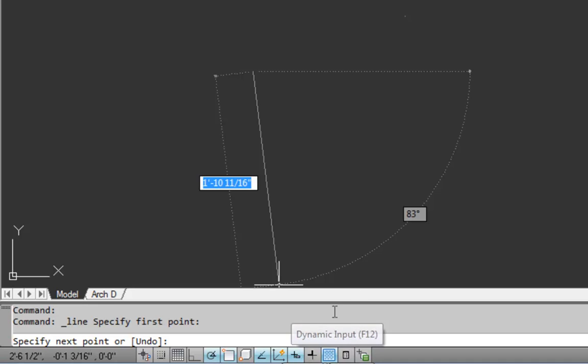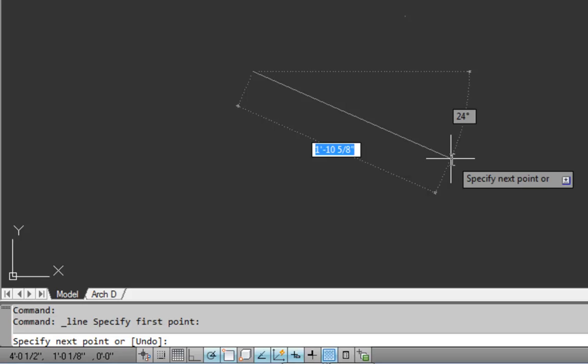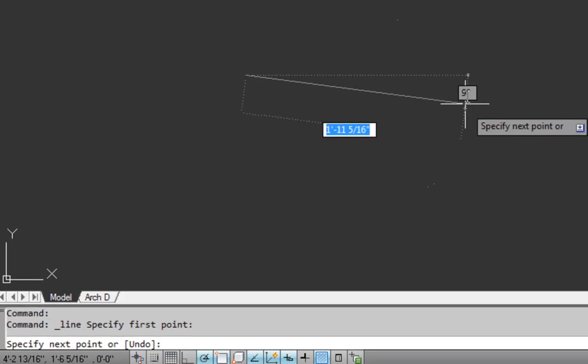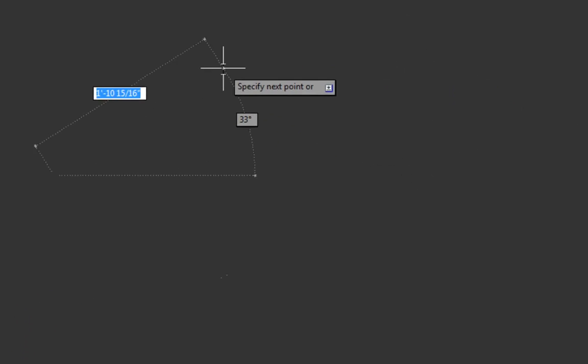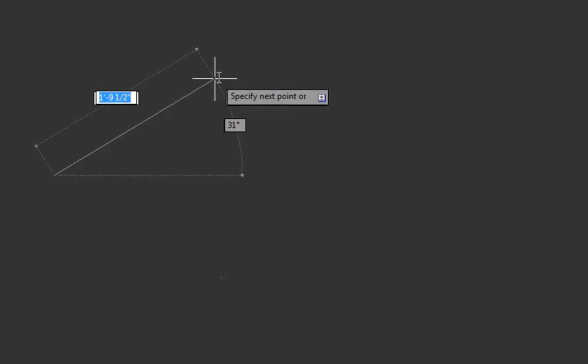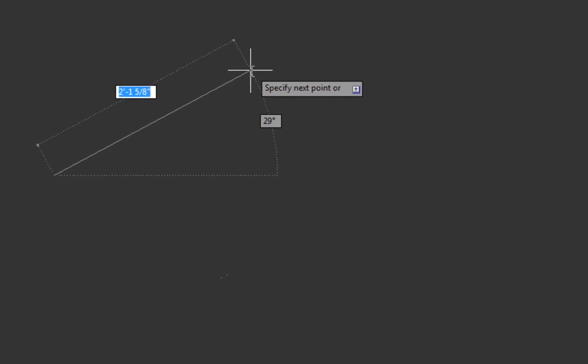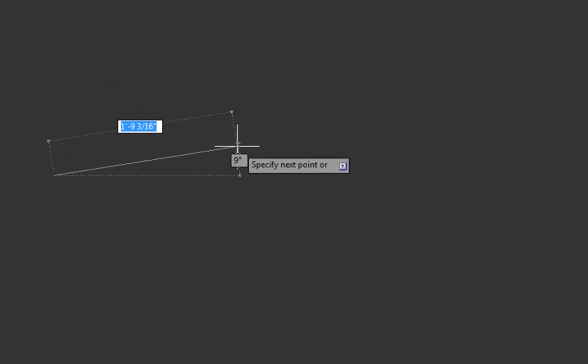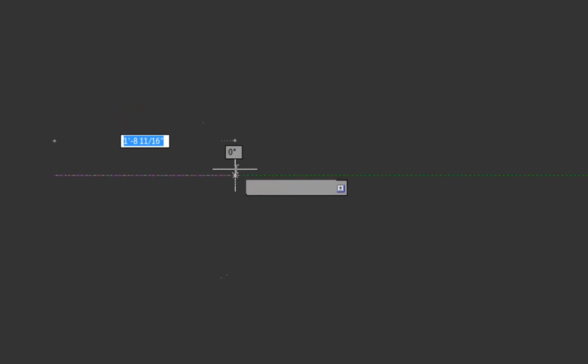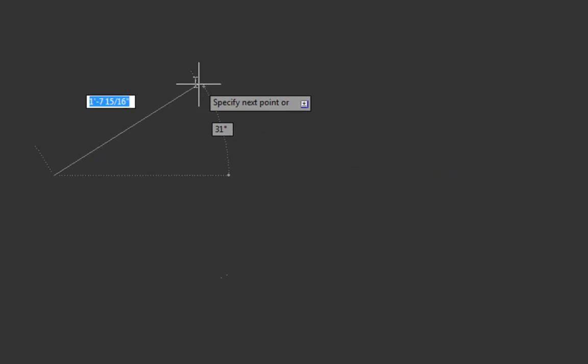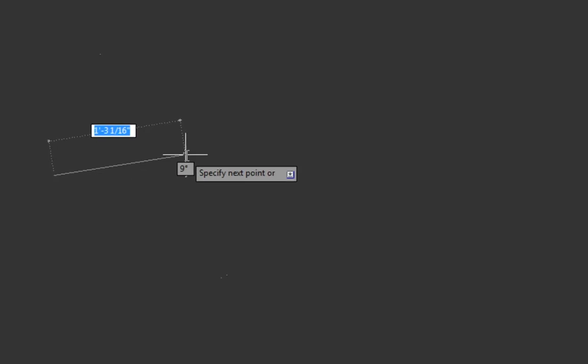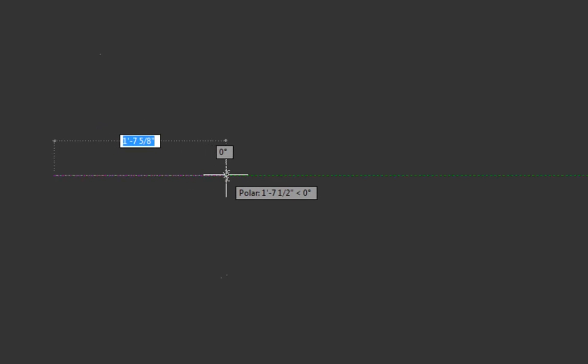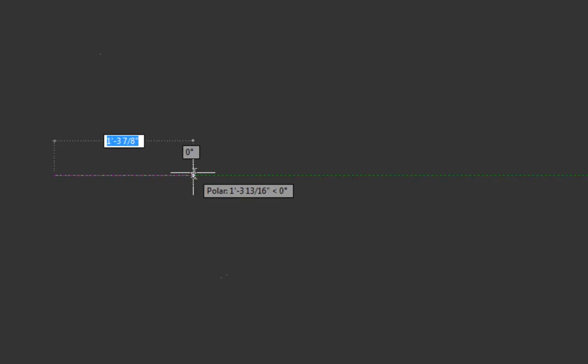So dynamic input is giving us the length, angle, and tooltip near our cursor. And then polar tracking is going to give us the option to snap to the horizontal and vertical planes. So between these two features, we'll be able to draw very accurate and orthogonal lines.